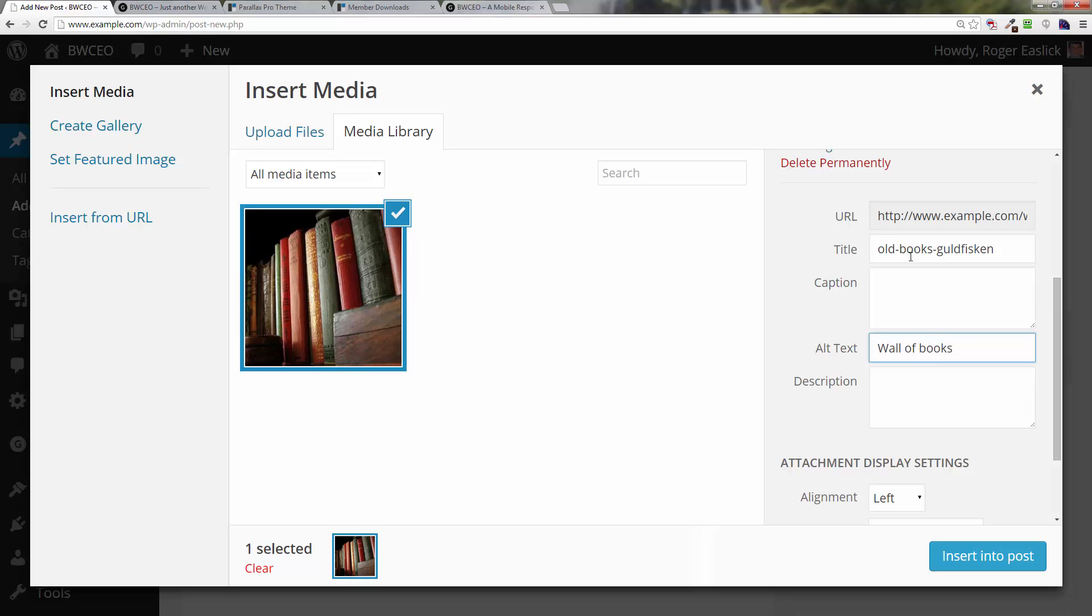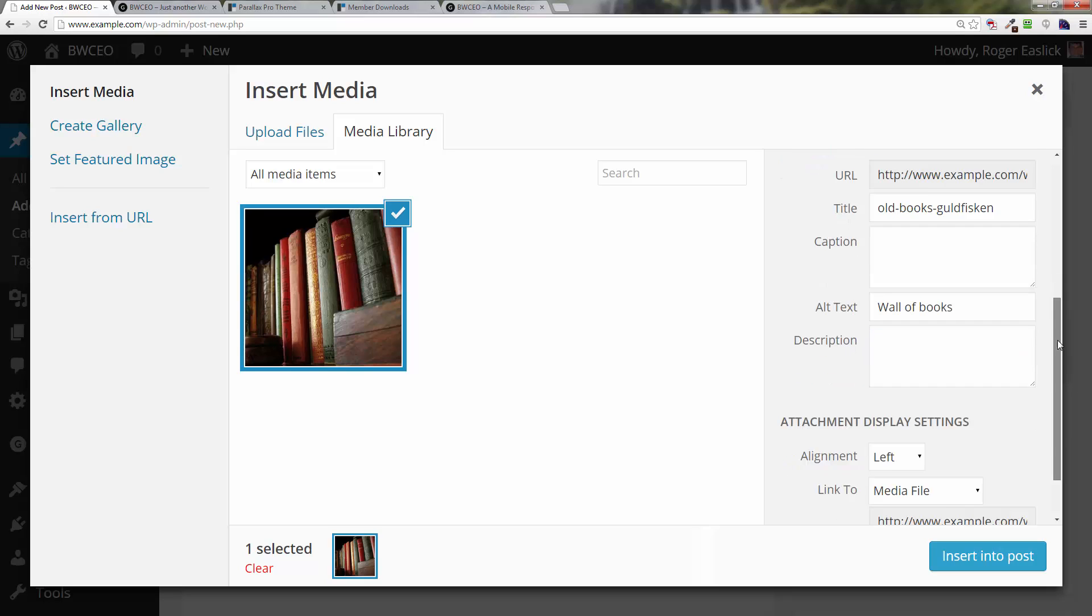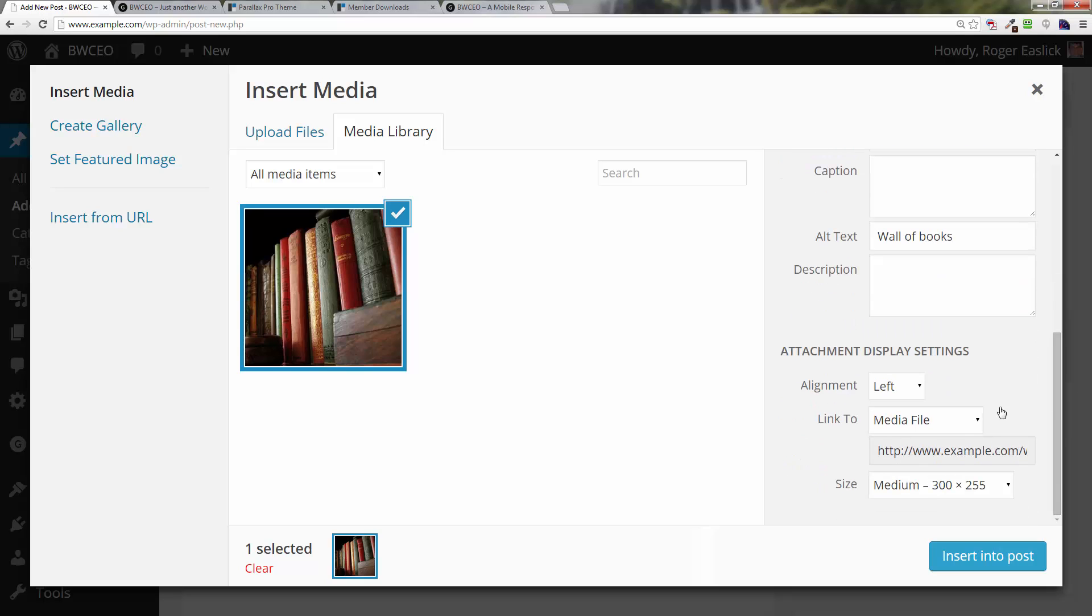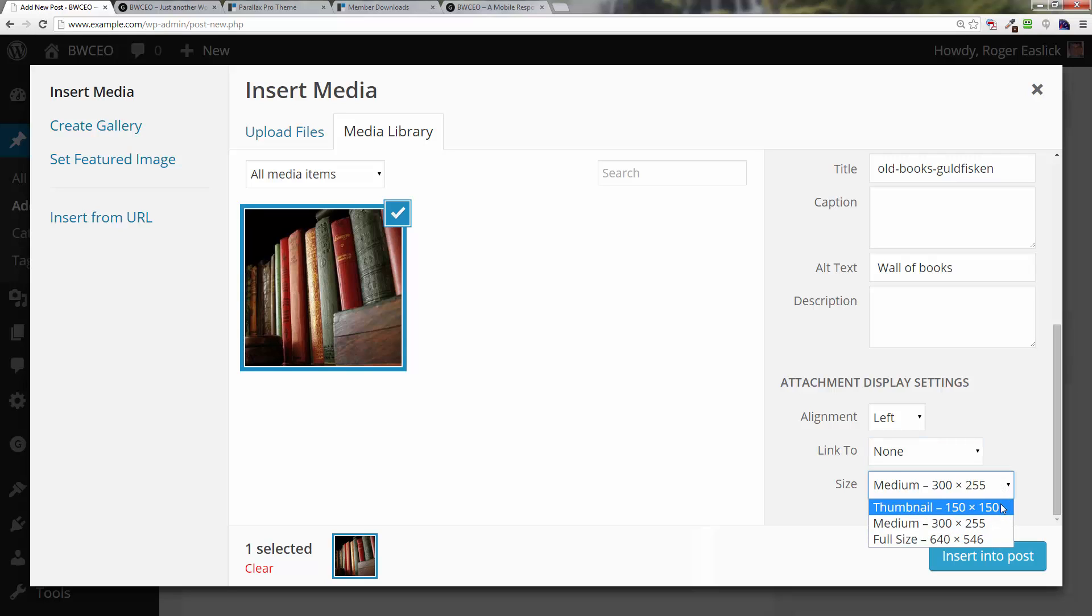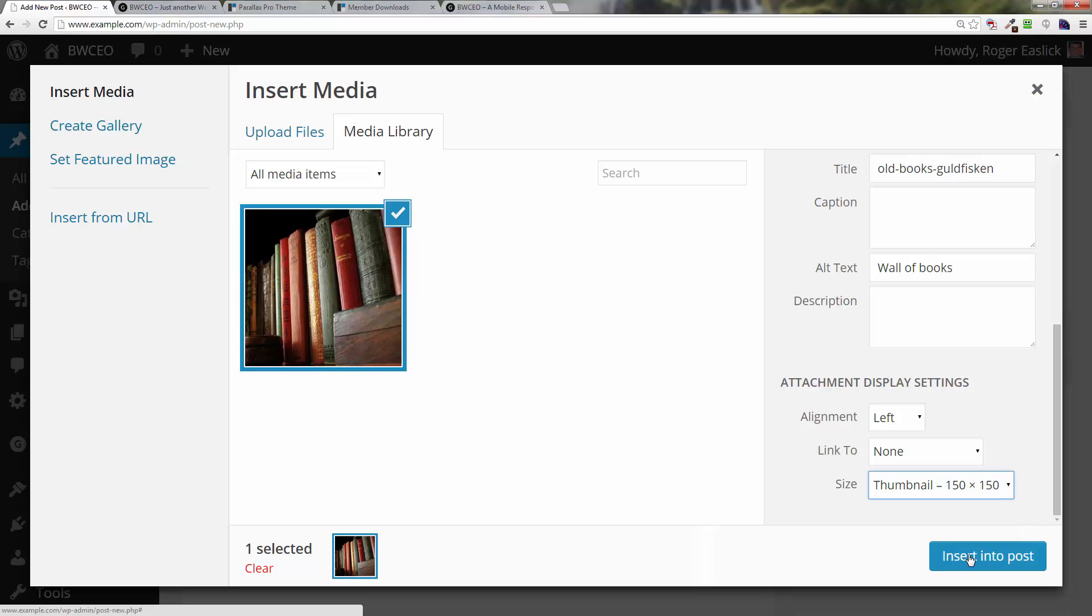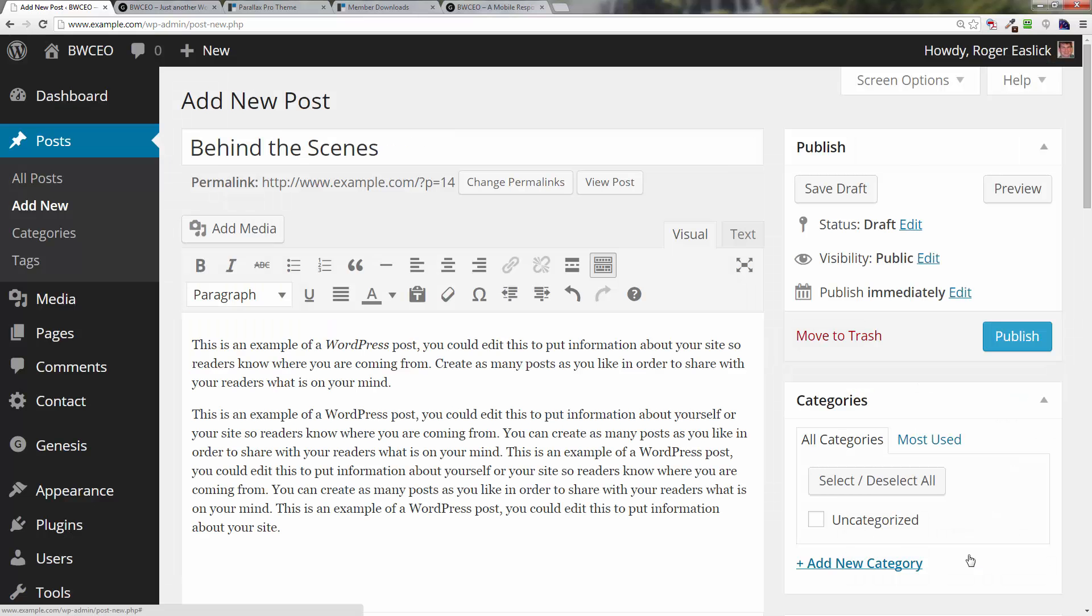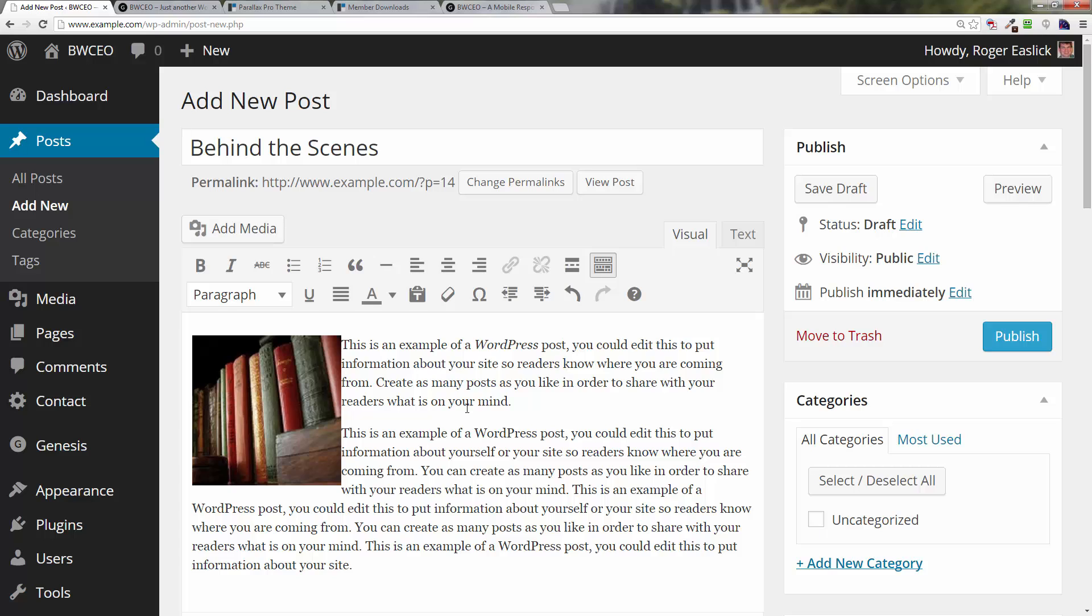Over here you've got a title and an alternate text. I highly recommend that you use both a title and an alternate text—it is good for SEO. Down here if we scroll down a little bit, we want alignment to be left. For the link to, I'm going to say I don't want it to link anywhere. We're going to use a 150 by 150 thumbnail. Then I click on insert into post, and this is what it looks like.